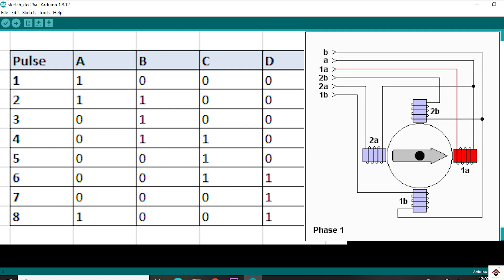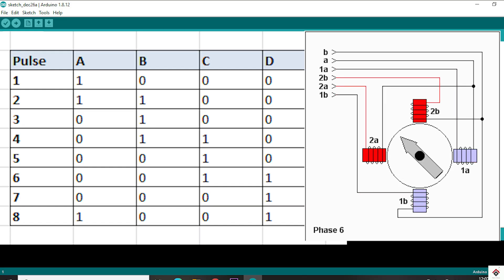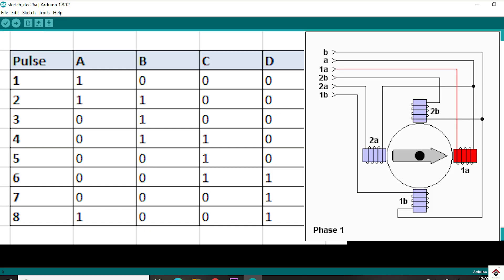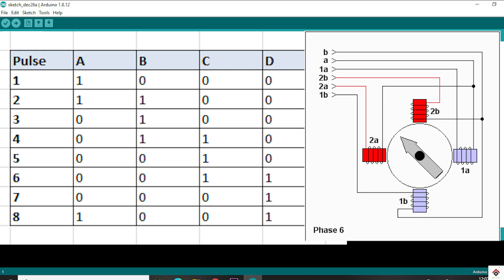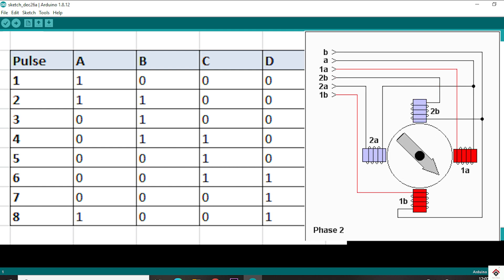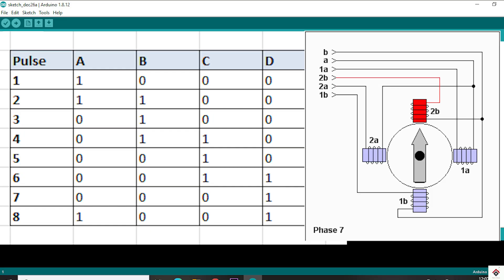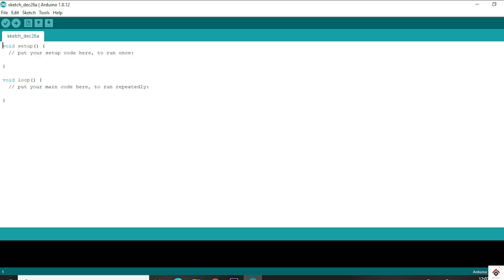Moving to the last one, which is half stepping mode. For half of the time one coil will be activated, and for the remaining half, two coils will be activated. That's why the shaft moves with smaller degrees and has to complete more steps to make a revolution. Since we have control over every small degree, this method is very useful in applications where we need precision control rather than torque.